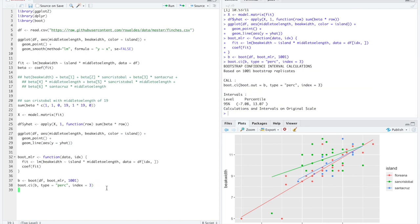That ran quickly. We have to remember this offset is specific to the Y axis — it is the intercept offset. Index three corresponds to this coefficient, interpreted as if middle toe length equals zero.